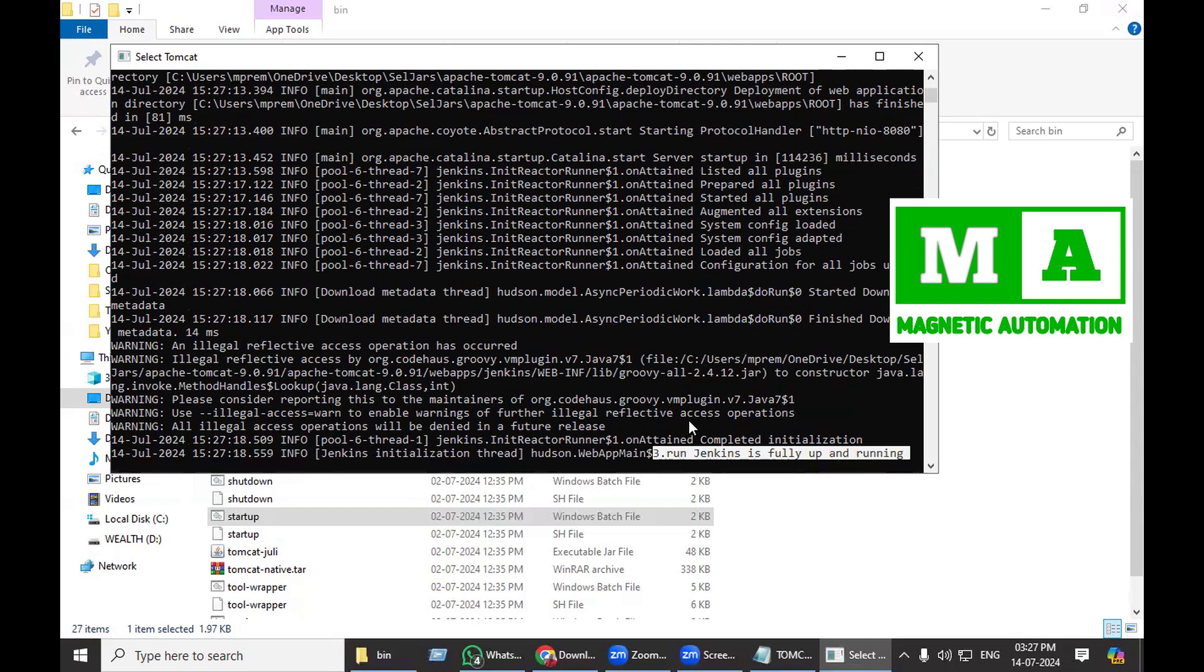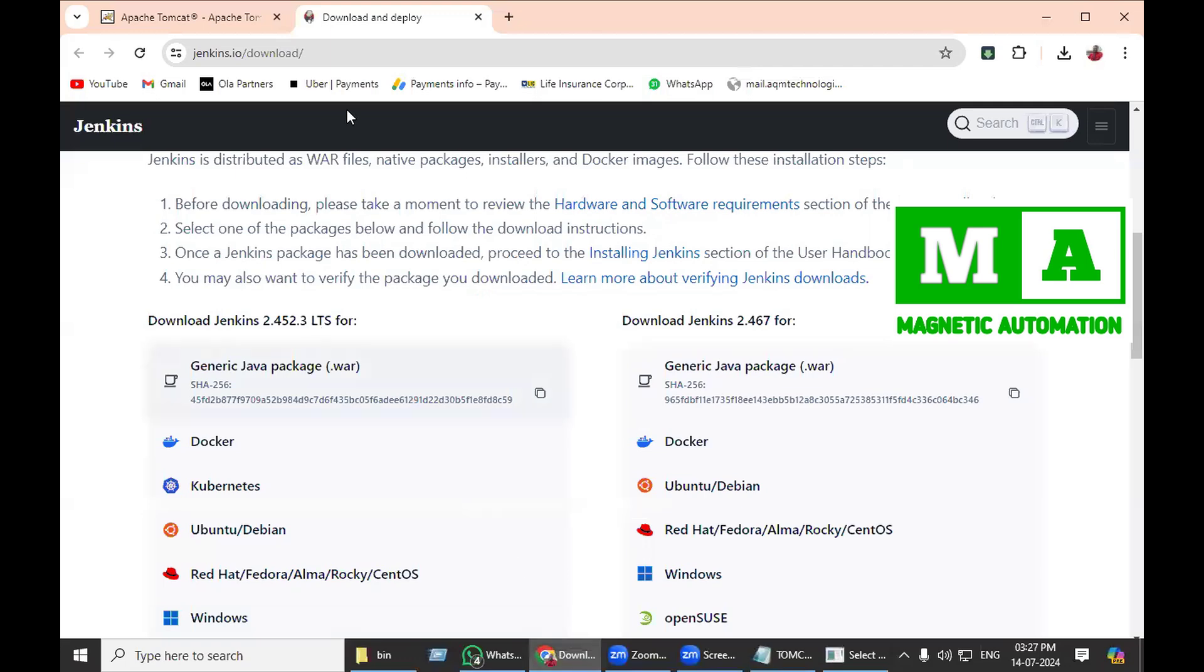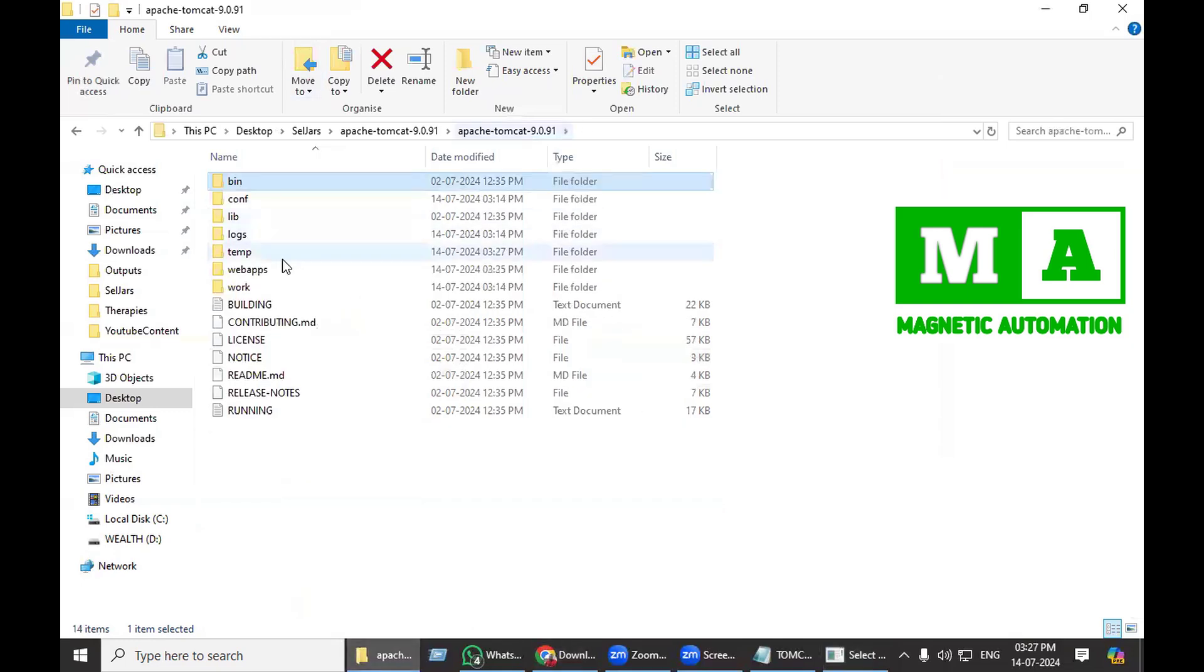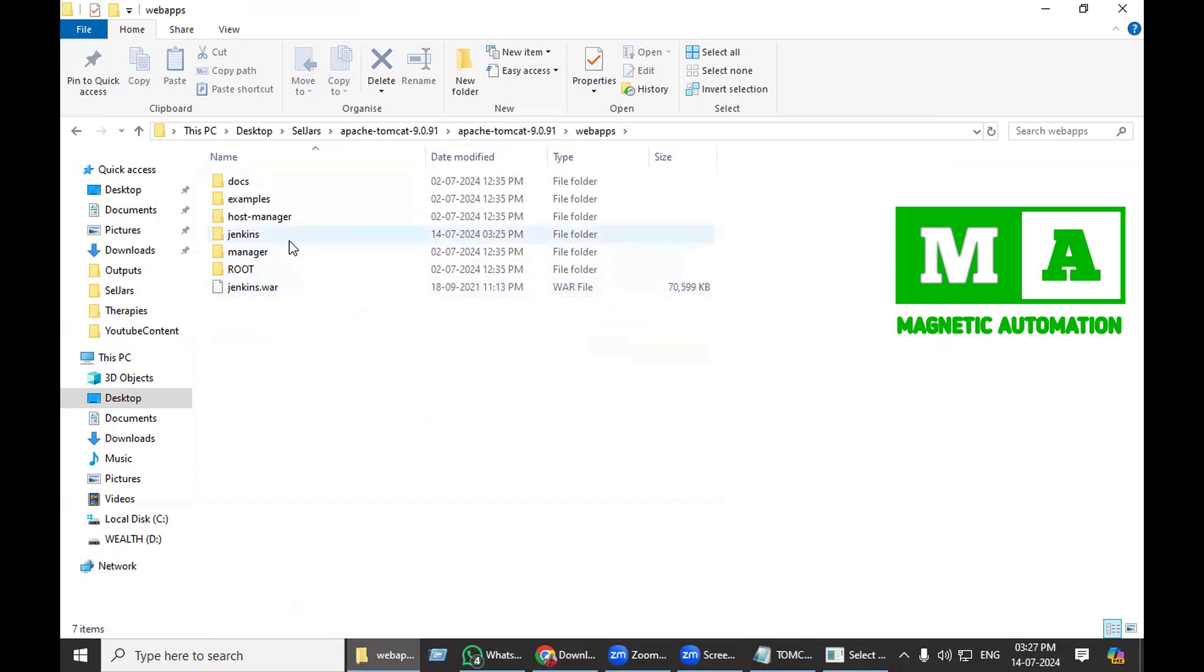That means Jenkins is successfully installed. What I need to do next is check whether it is actually installed or not. If you go inside the webapps folder, we had jenkins.war as a file and it has actually unzipped it. You can see Jenkins as a folder is available.